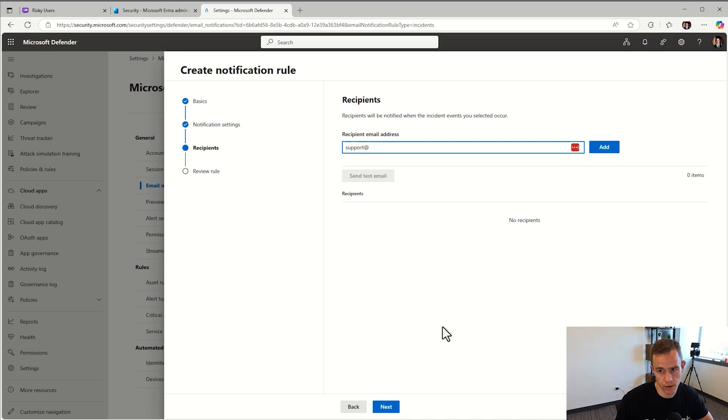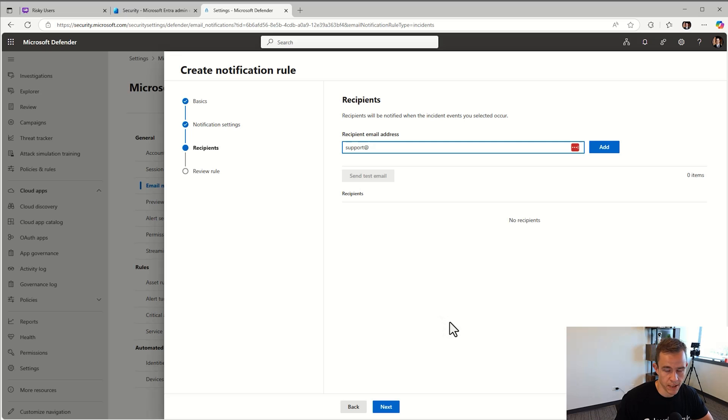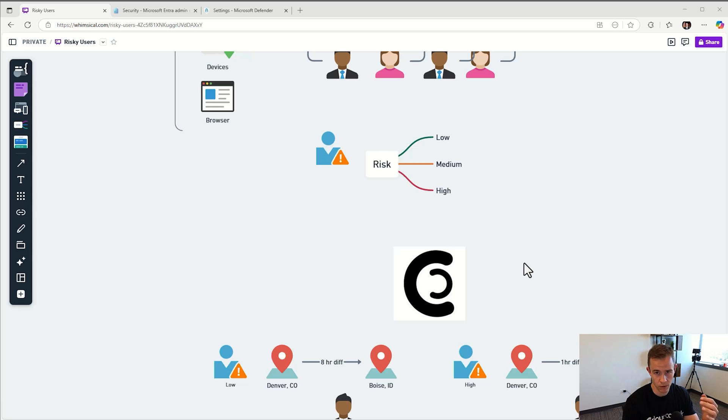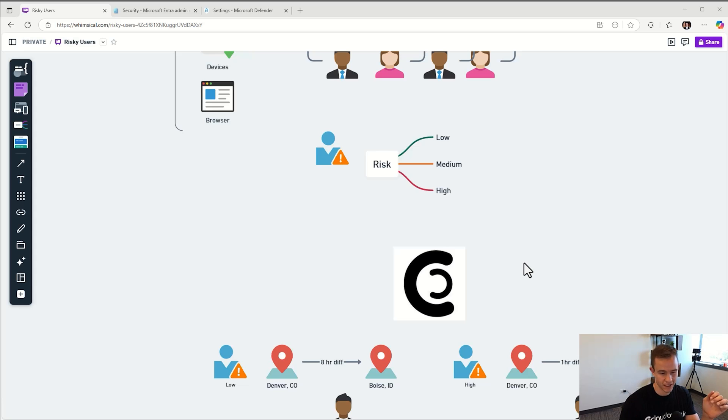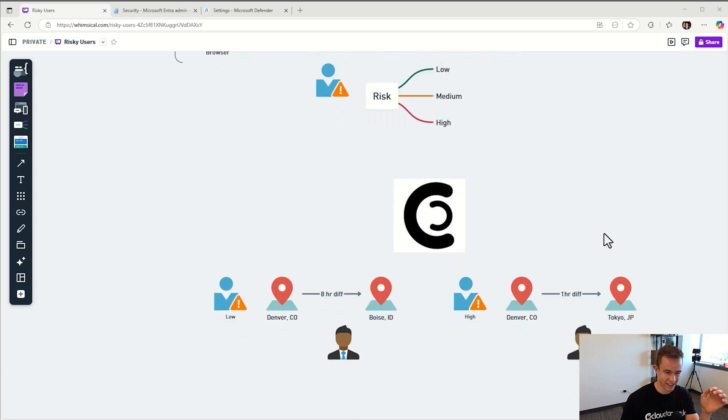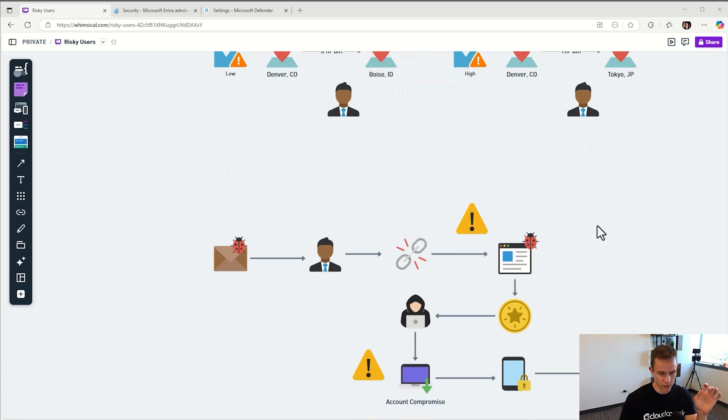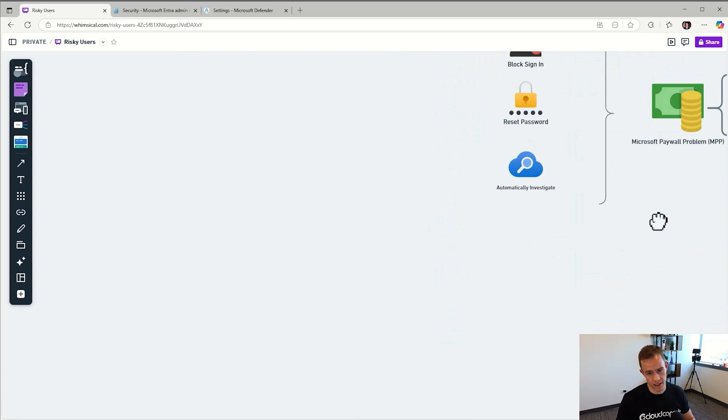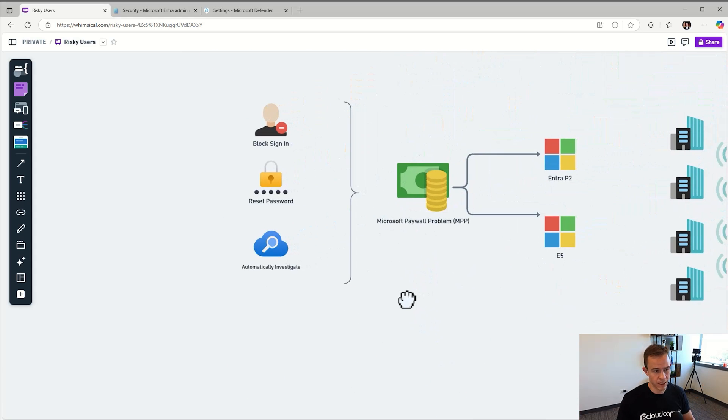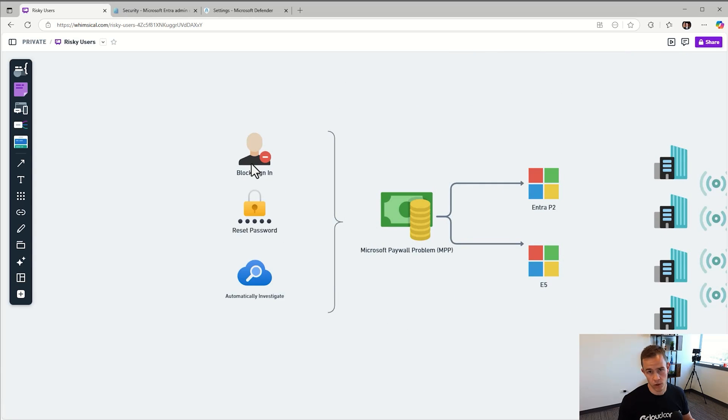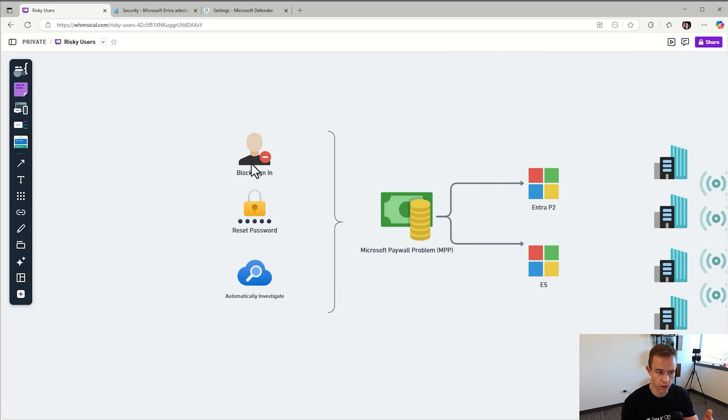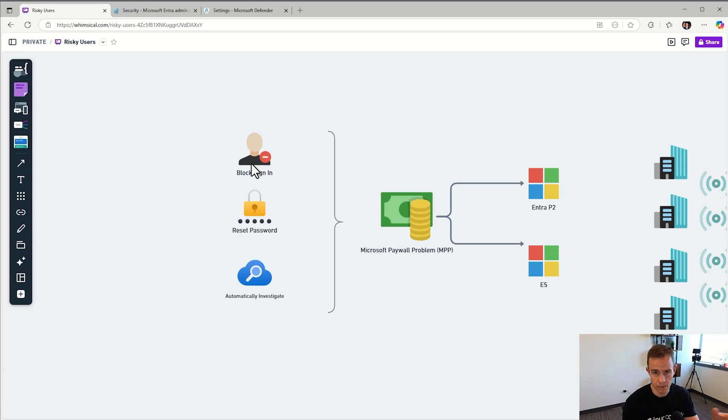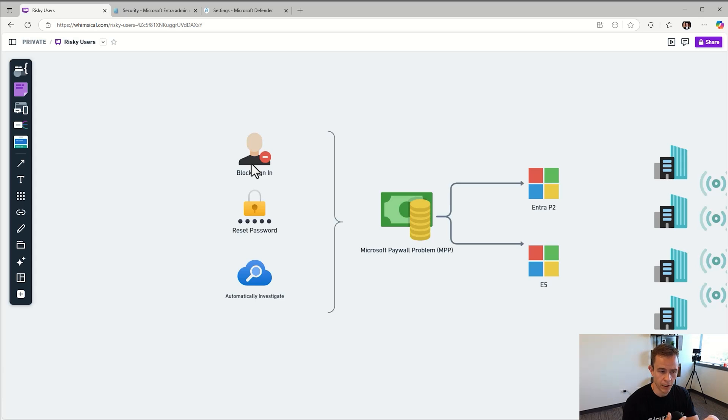Some of you out there might be thinking, well Nick, if Microsoft detects a high risk user, what automated actions are they taking? The answer to that is actually nothing in most cases. This is where it comes down to this problem statement. When you detect this, you want to perform some type of investigation but first and foremost you want to lock things down to stop any potential aggregate breaches from happening or stop the attack kill chain.